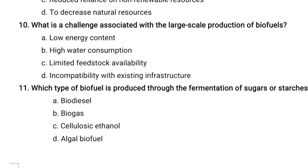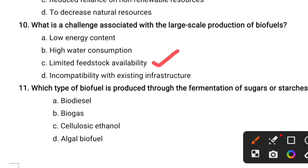What is the challenge associated with the large-scale production of biofuels? Options are: low energy content, high water consumption, limited feedstock availability, incompatibility with existing infrastructure. The correct answer is limited feedstock availability. Let's see the next question.